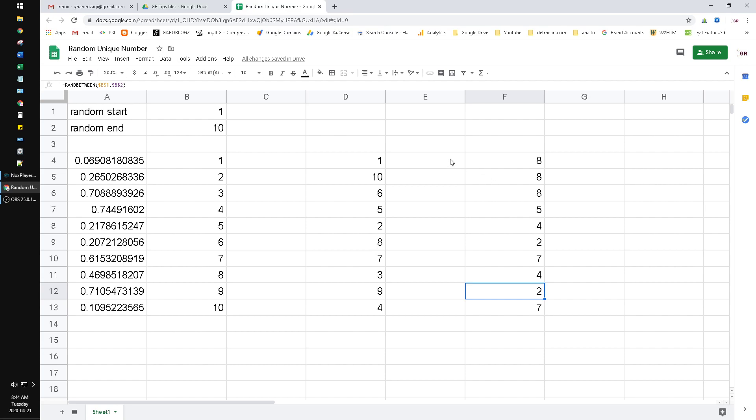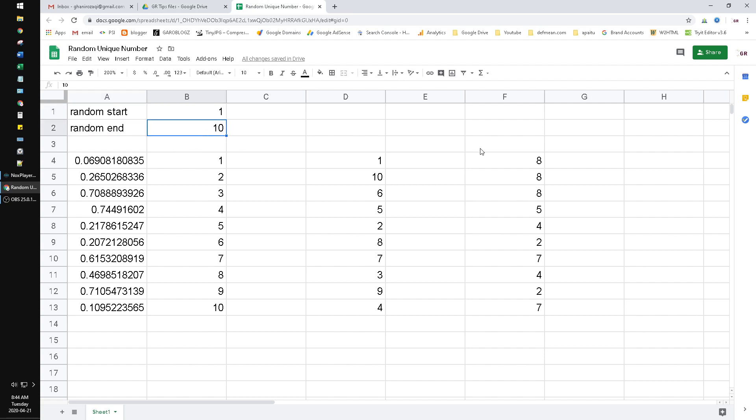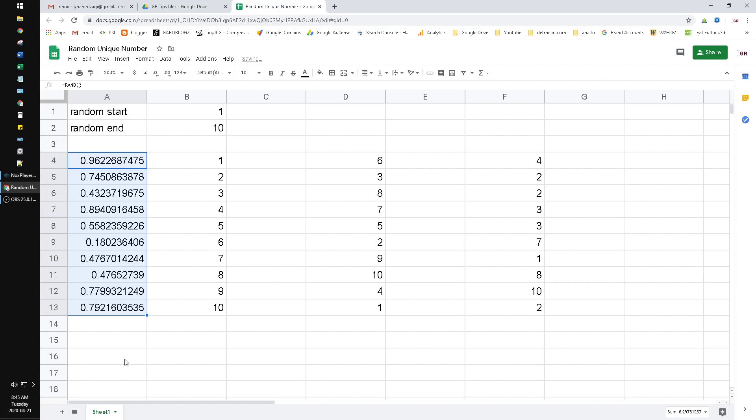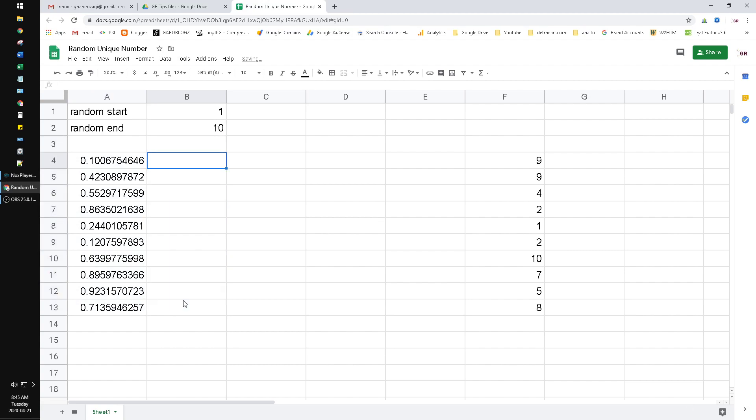Here I'll show you. First you put the random start as 1 for example, and then random end is 10. And then here you put the random function and drag until 10 cells. After that, this is the secret - you create a SEQUENCE.